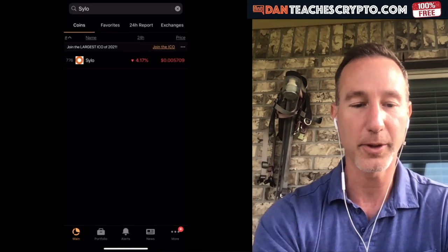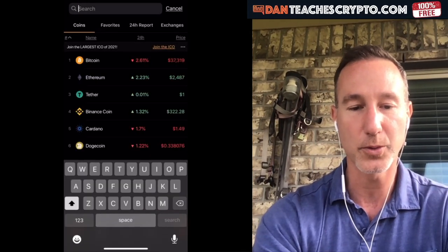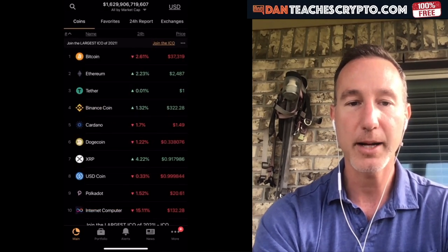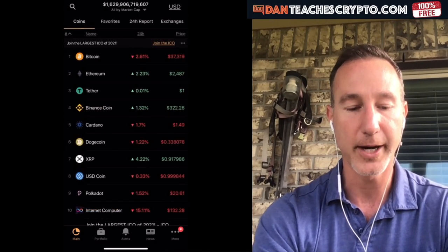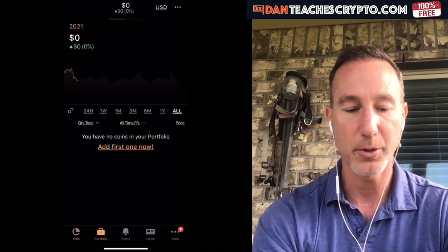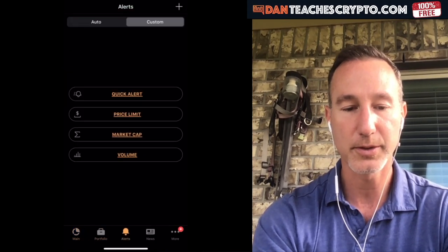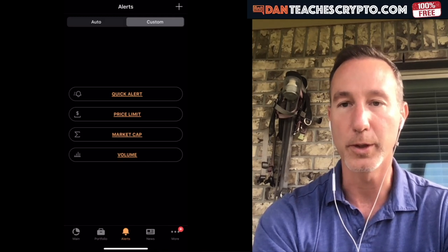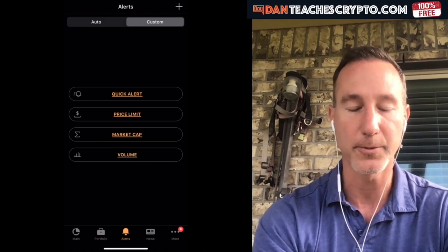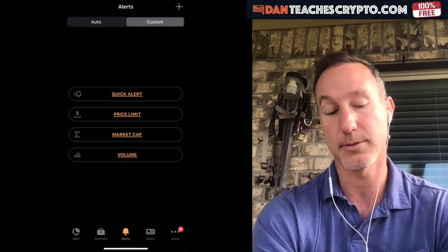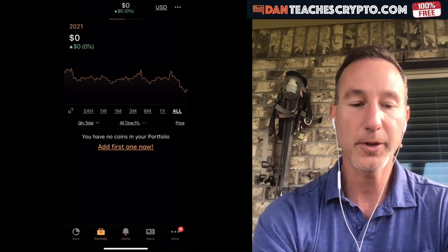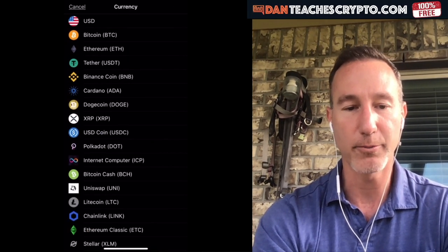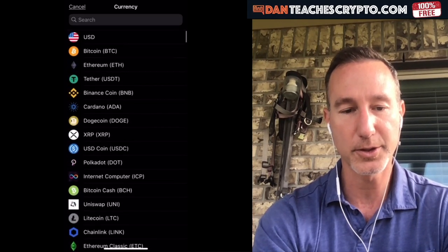Anyway, that's not the main point of this video. The point really was to track all your different holdings. On the bottom corner here — the bottom left — you'll see Main, Portfolio, Alerts, News. For Portfolio, what I'm going to do is add the first one. It says add the first one now, and right here you can search through everything.